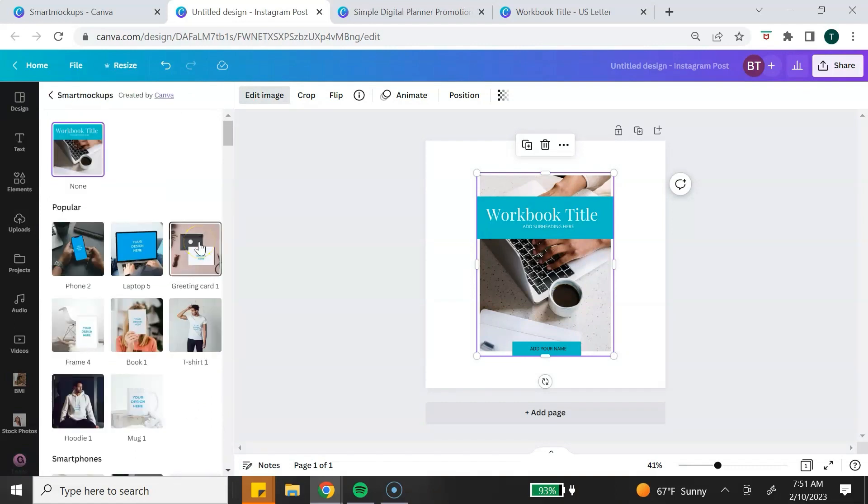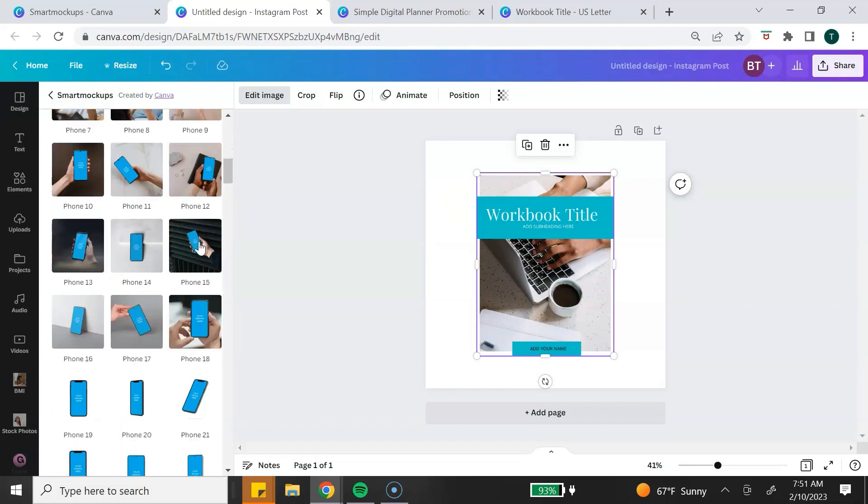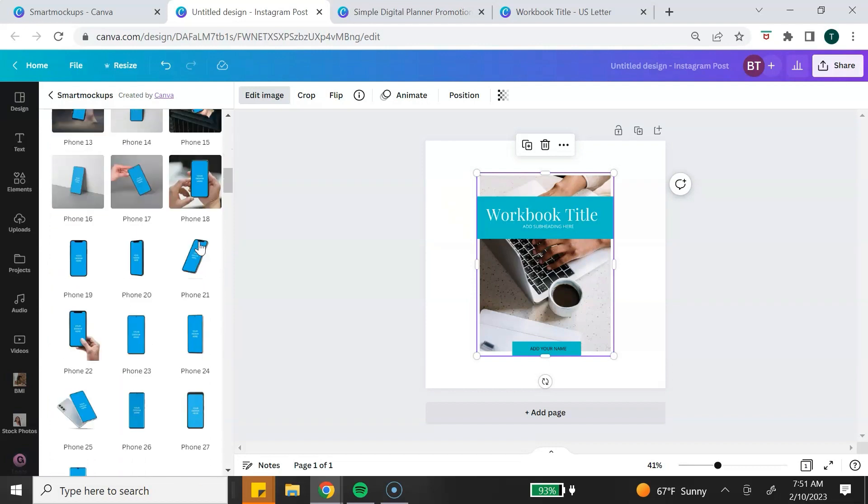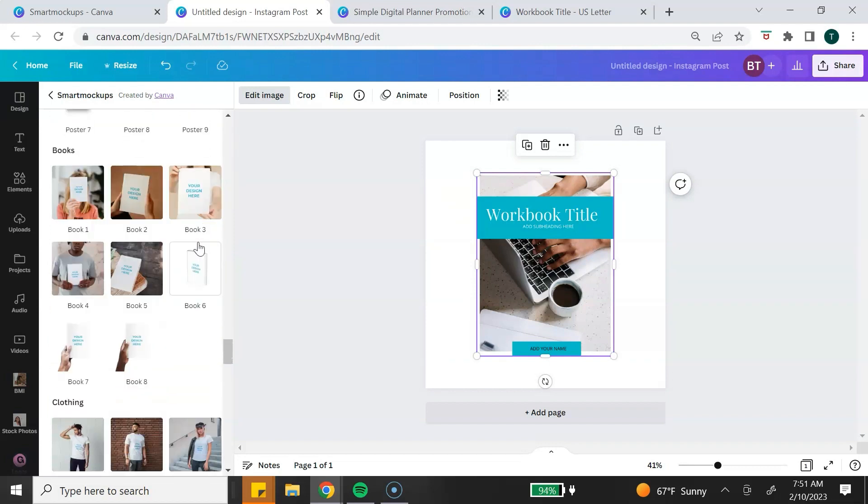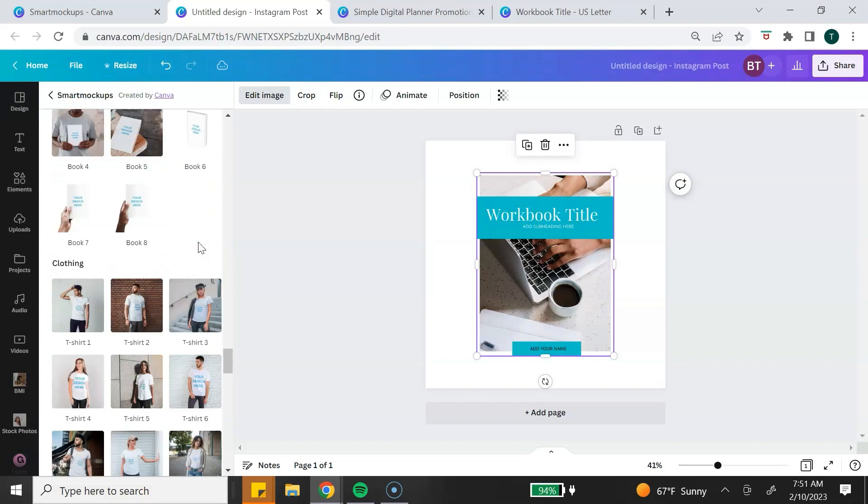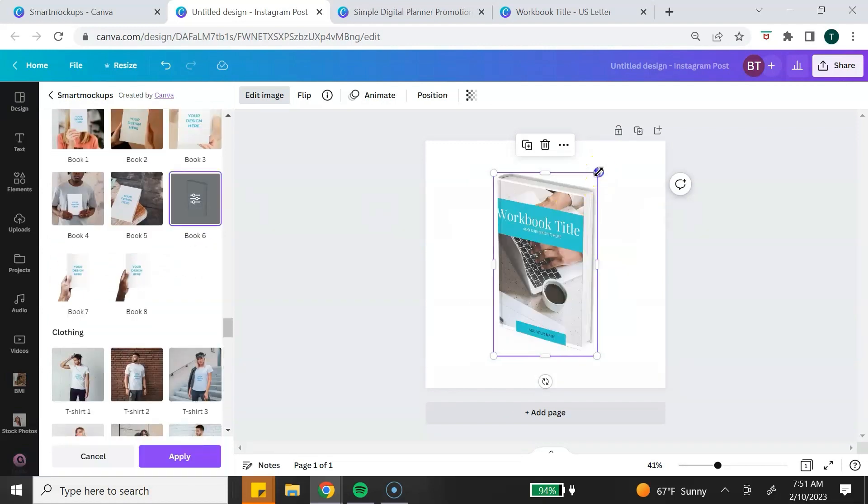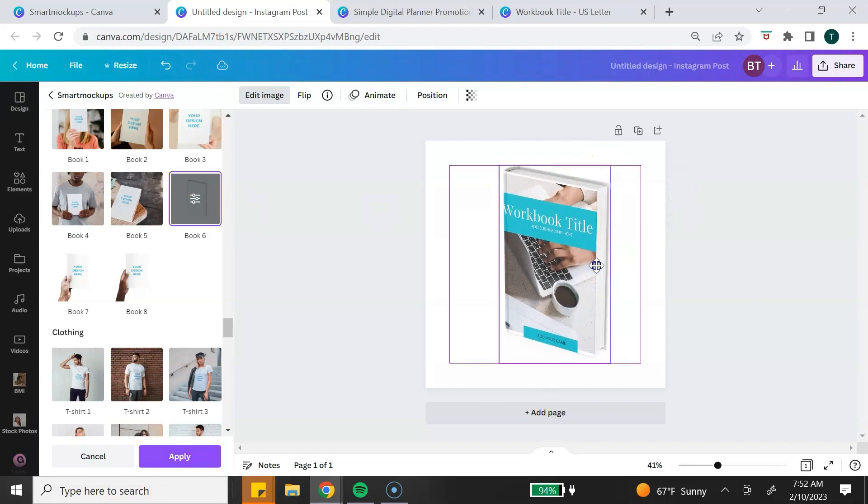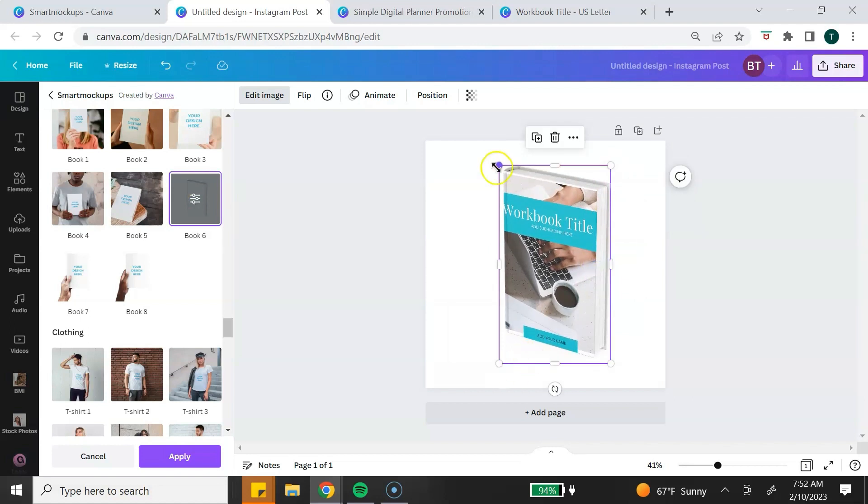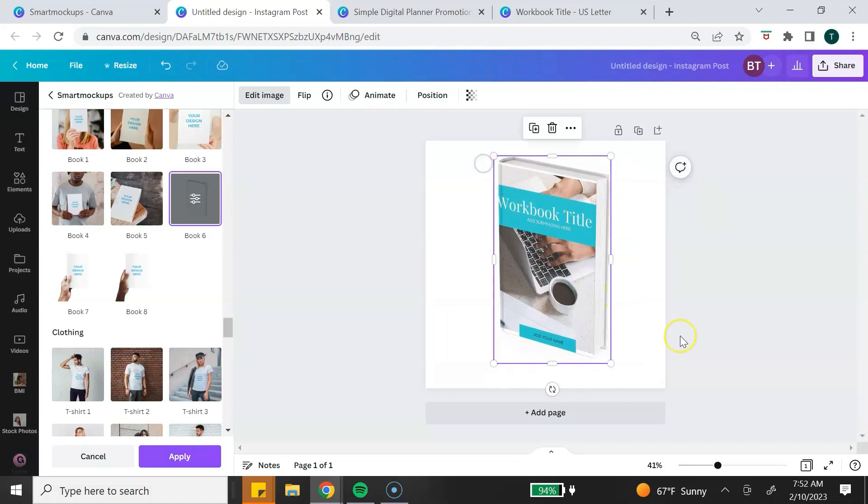It's going to populate more mockups that you can use to create mockups for your digital product. You can scroll until you find something that you want to use. Just like that, you have a new mockup that you can use to promote and sell your digital product.